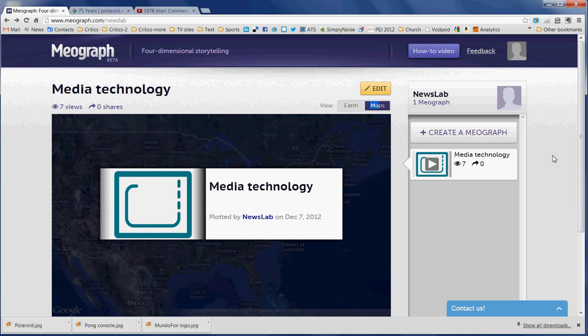This is Deborah Potter with NewsLab, and I'm going to introduce you to a new tool that allows you to create what the creators of the tool call four-dimensional storytelling. That is, it takes a map and mashes it up with a timeline and allows you to add in additional media elements, including narration, if you want to.